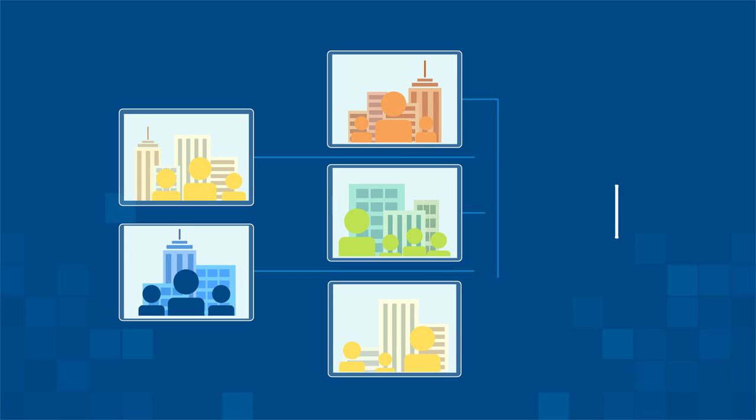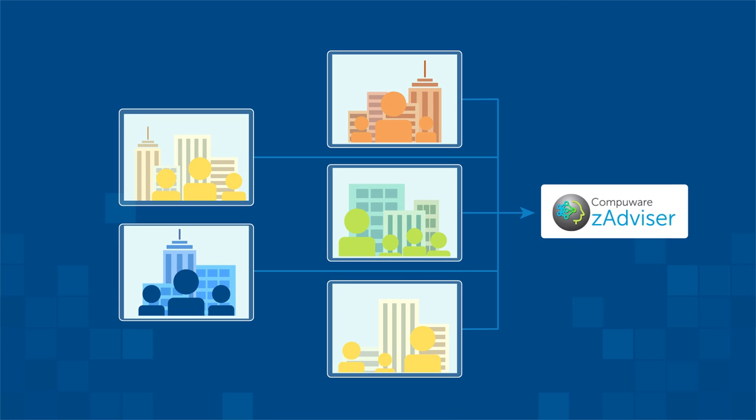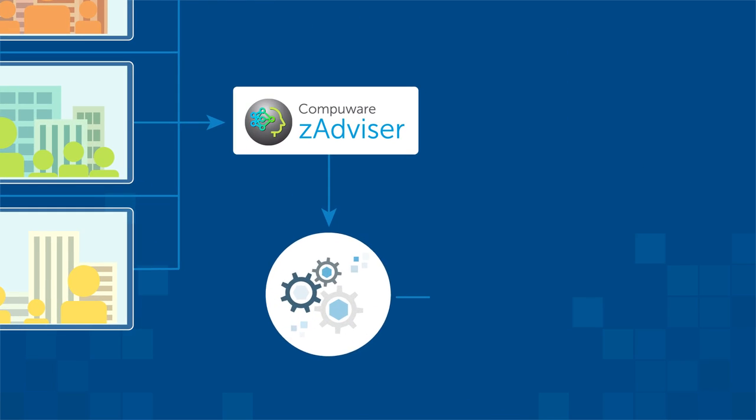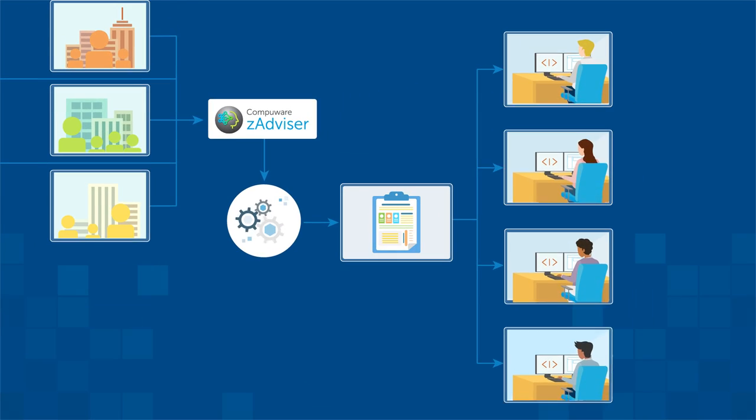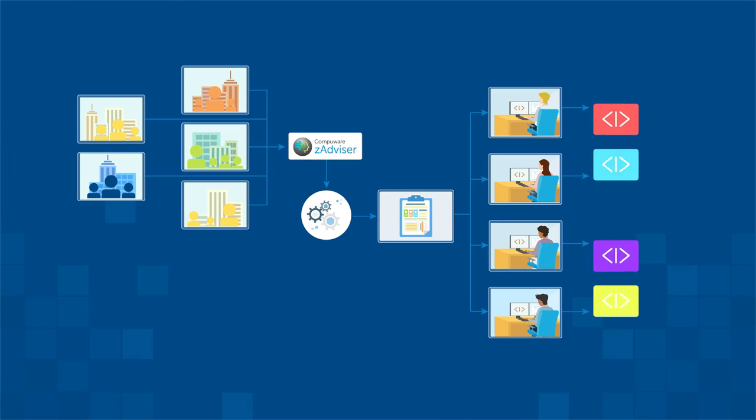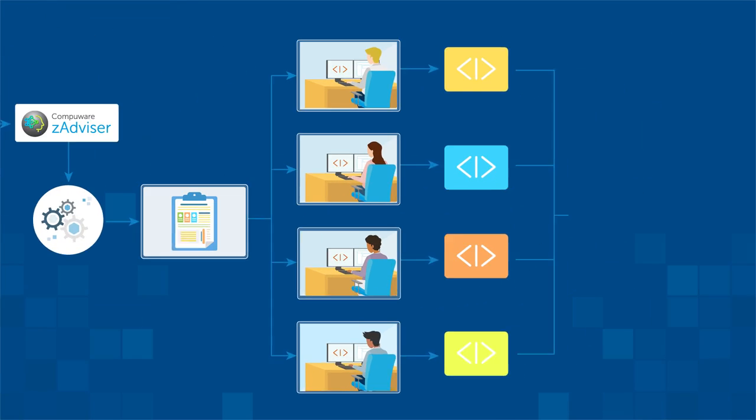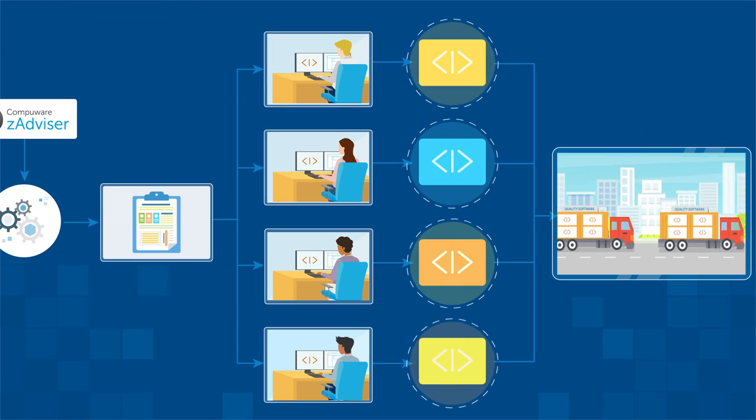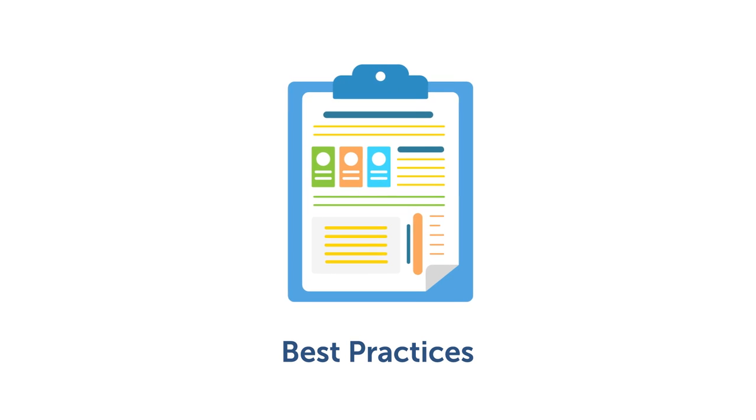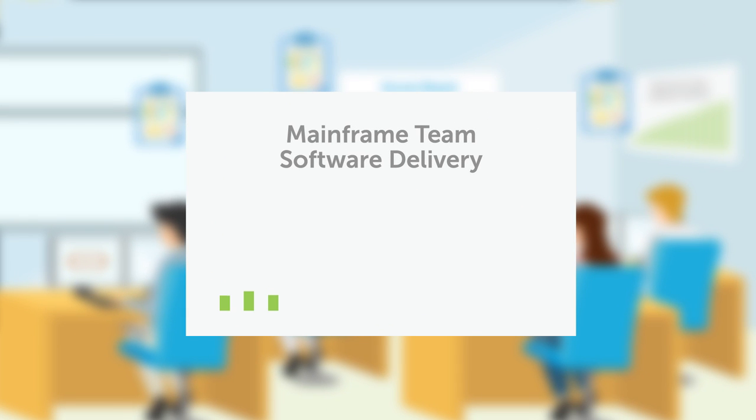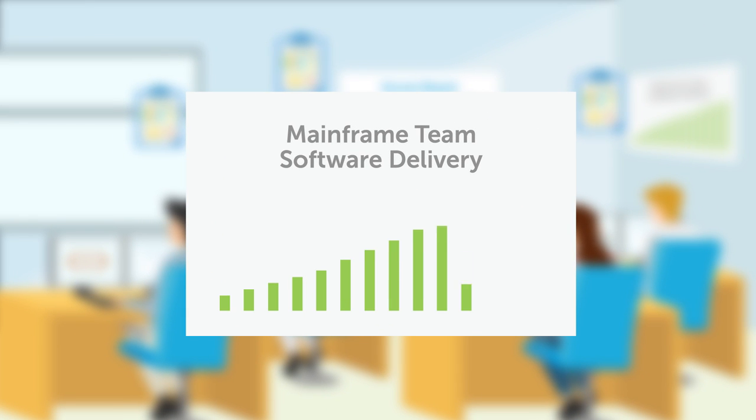As industry data accumulates, ZAdvisor's machine learning identifies best practices to help your development teams deliver quality software faster. We'll share these best practices to adapt for your own process improvements.